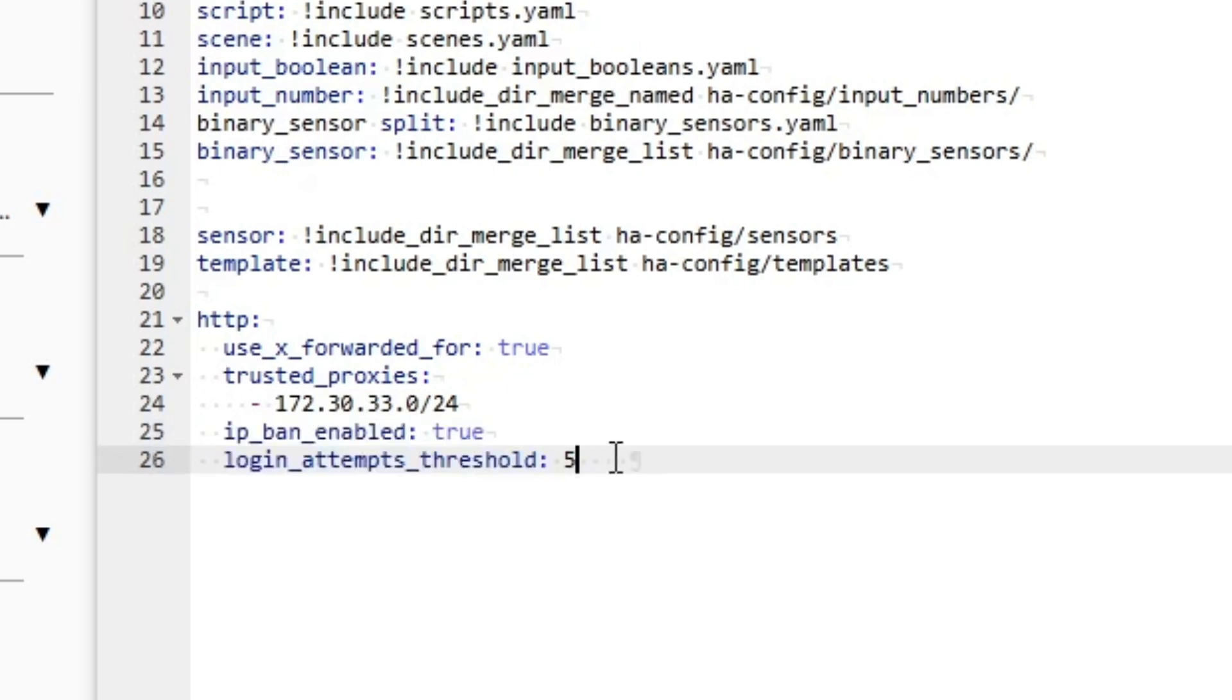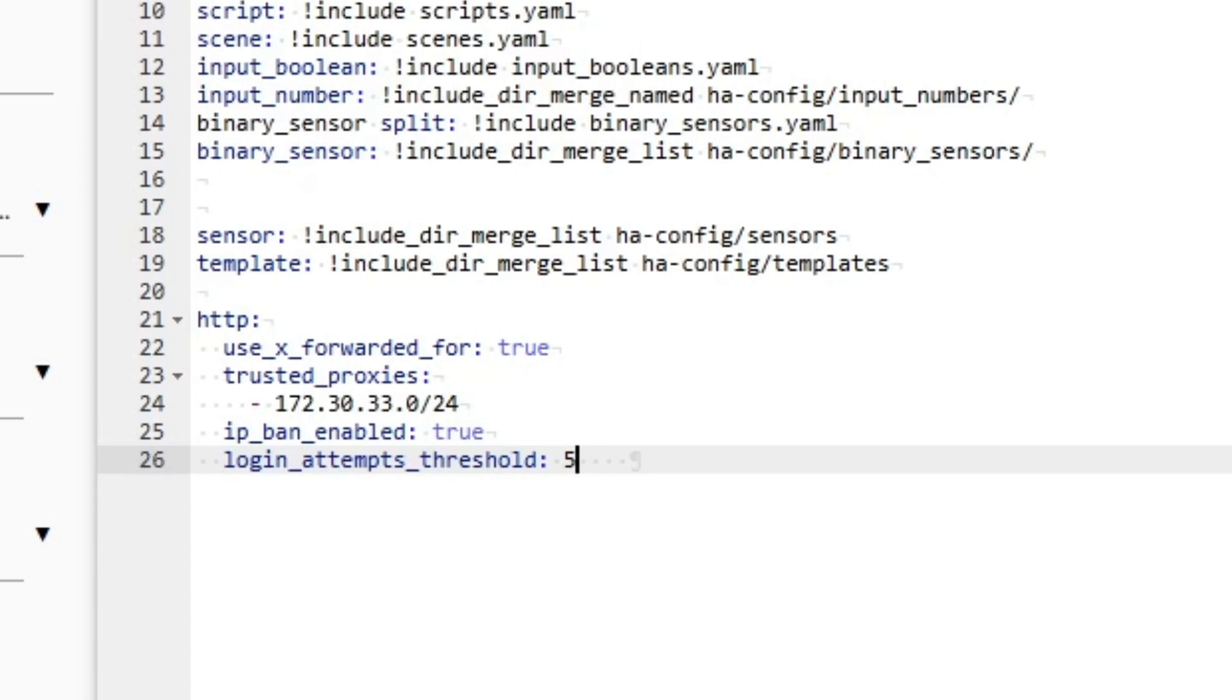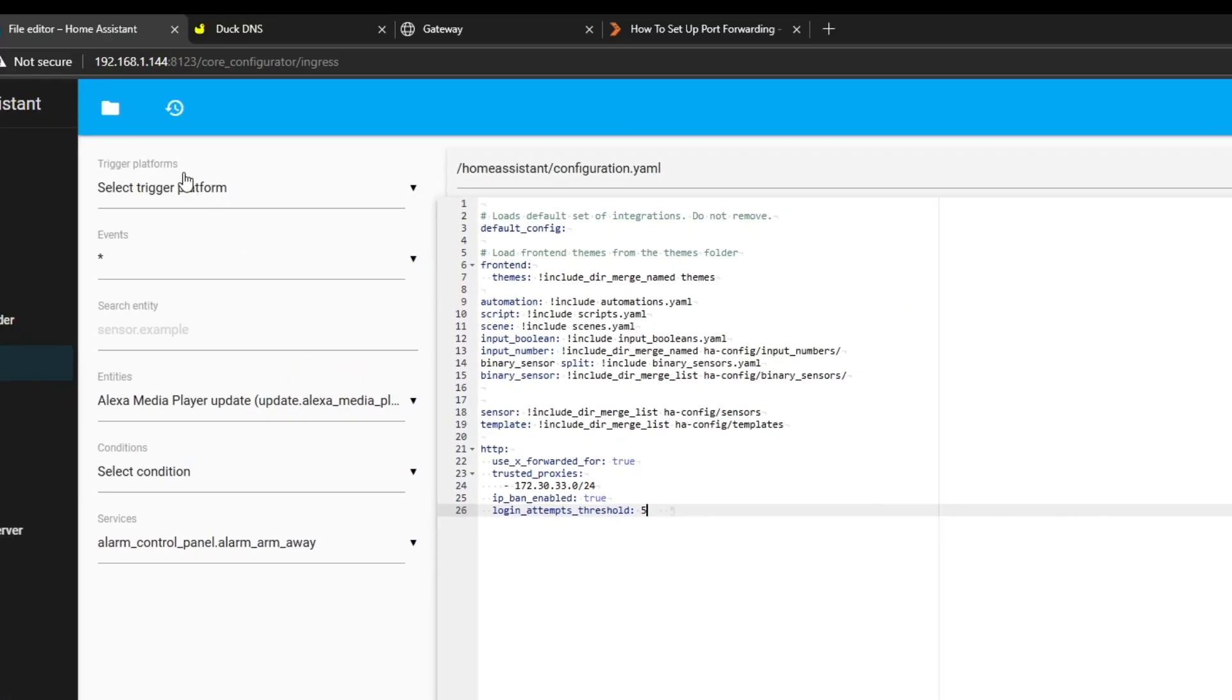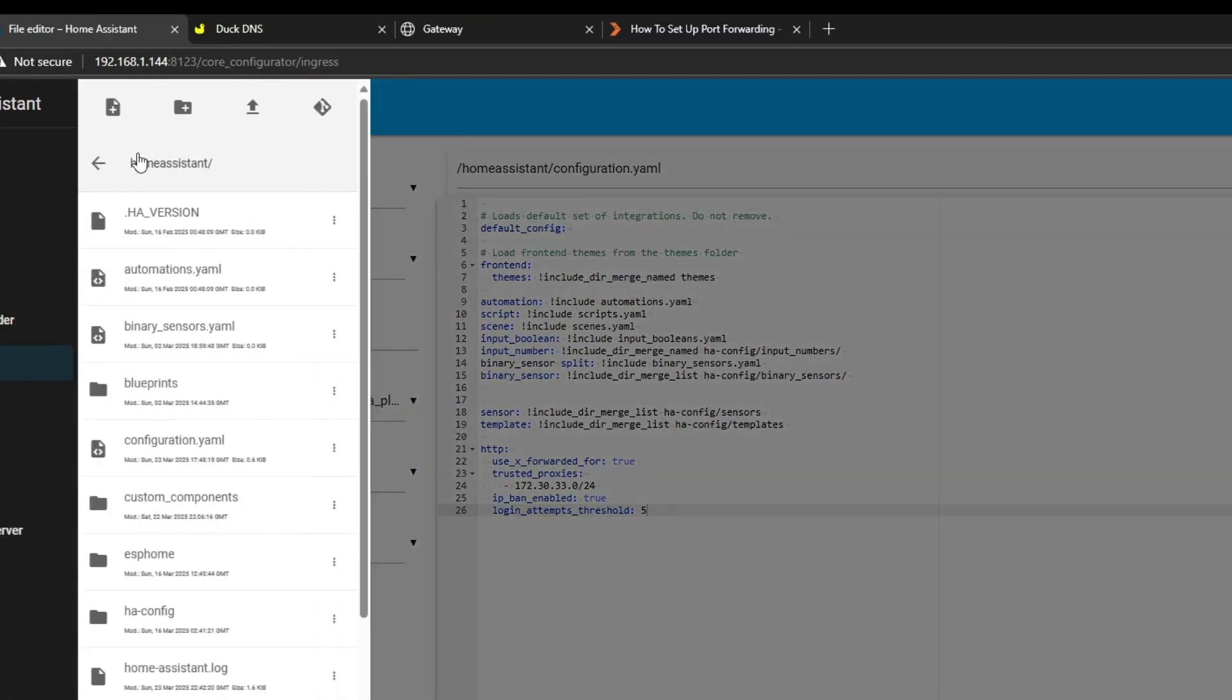Now I'm just going to add an extra two lines which I'm going to put directly underneath. What this basically does is if someone tries to log in and fails five times with a bad password, it's going to automatically ban their IP address, which just adds an extra layer of security.